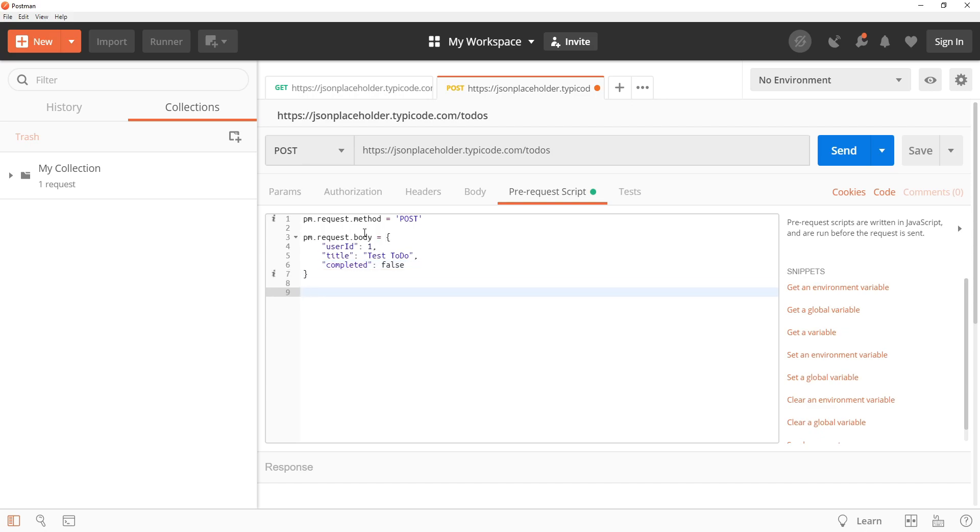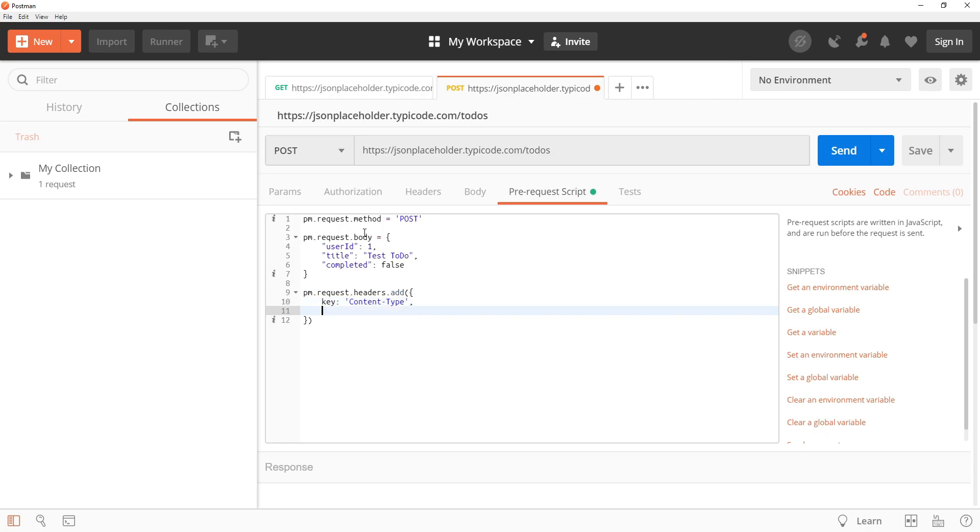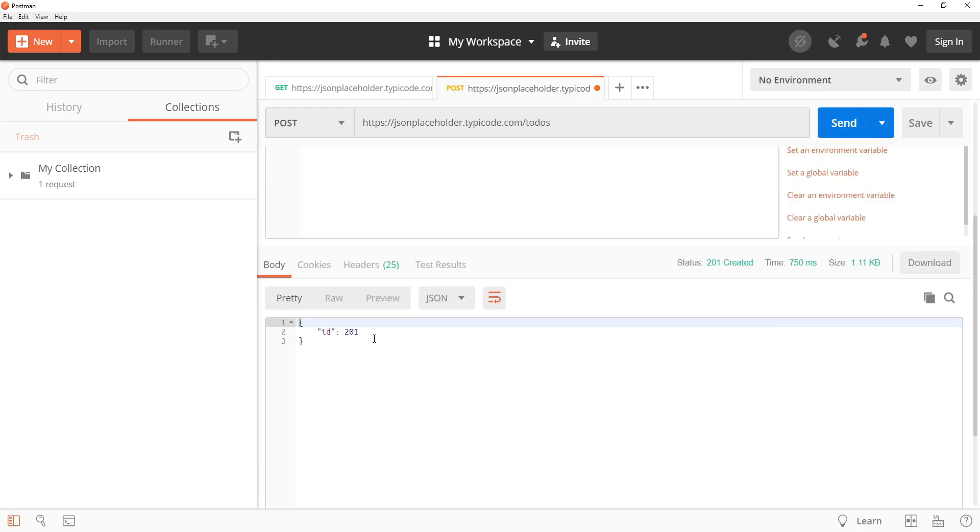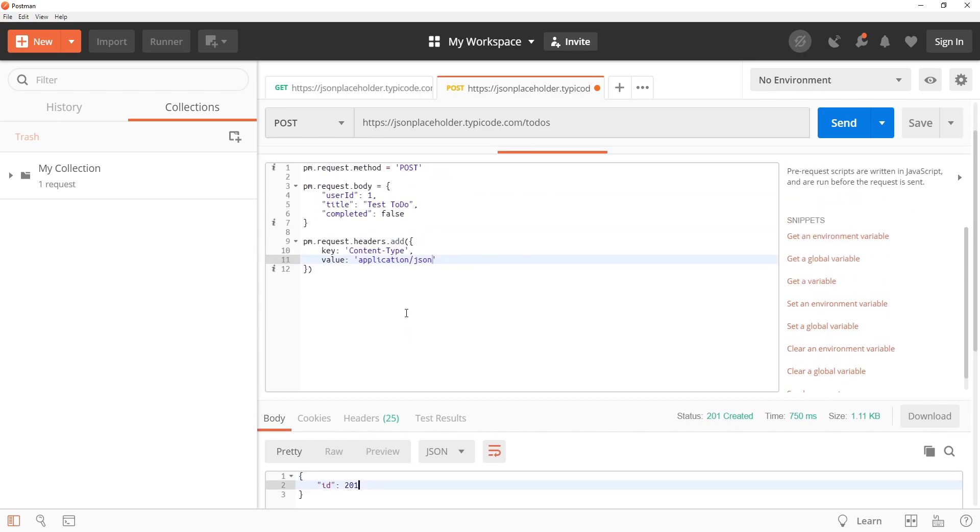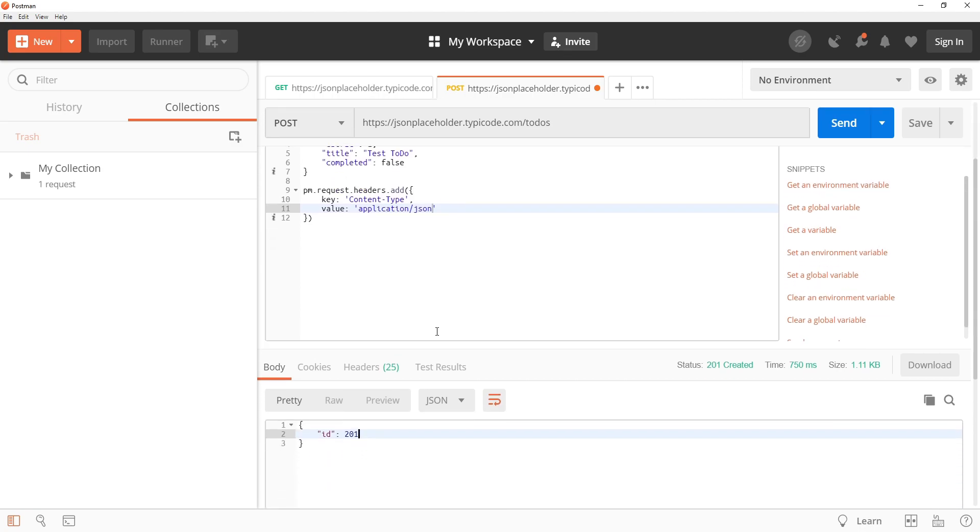After doing that we can set the request headers so pm.request.headers.add. I am going to provide an object as an argument, the key is going to be content type and the value is going to be application json. Now let's see what will happen when I click on the send button. In the response you can see that an object is there with the id 201 which means that the server is accepting this request as a valid request, and because it is a mock api or test api nothing is going to be added on the server but the server is just letting us know that a new to-do with the id 201 has been added.